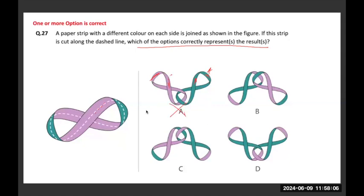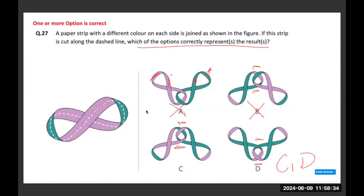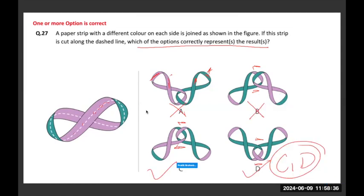Between B, C, and D: when I cut the strip along the dotted line, I'll get two strips but they won't be separated — they will be in a knot formation, as seen in option C and option D. In option B, the middle part is just kept one above the other, so B is not possible. C and D both satisfy the condition where the strip is one pink and one green on both sides — so C and D are the correct answers.